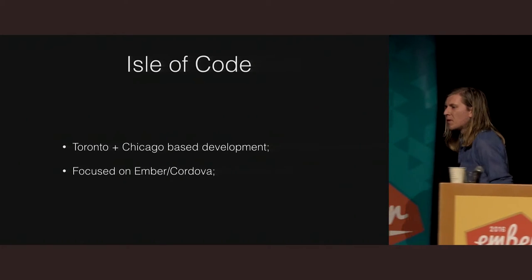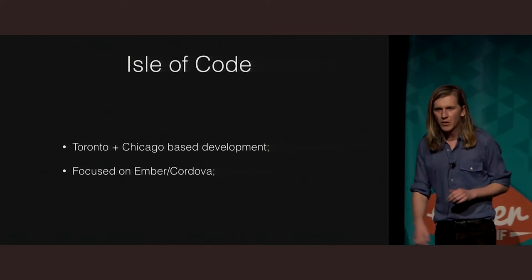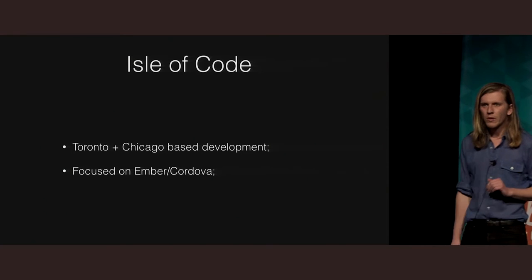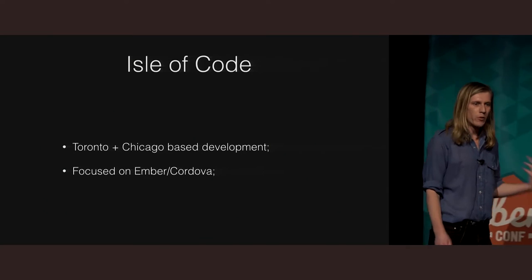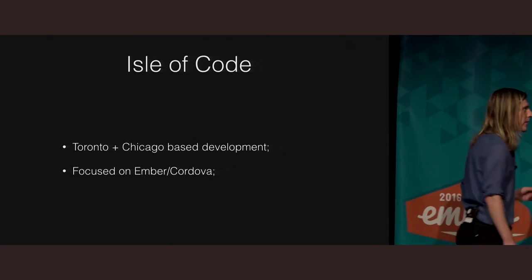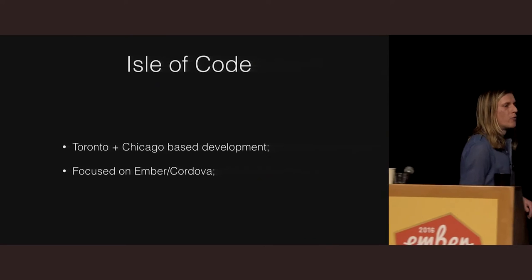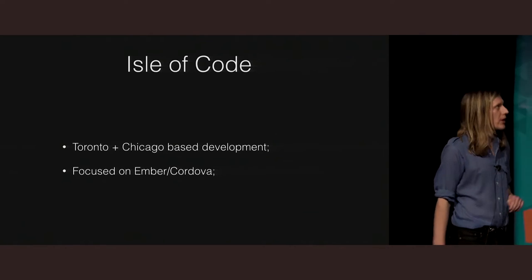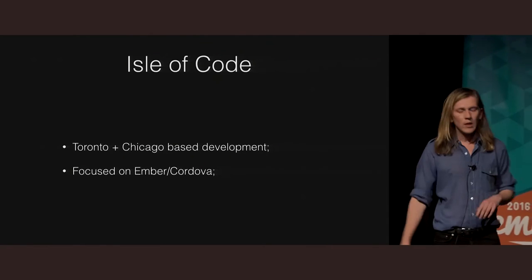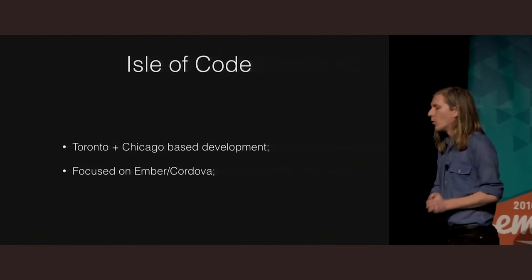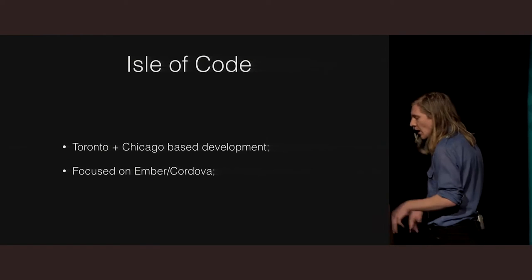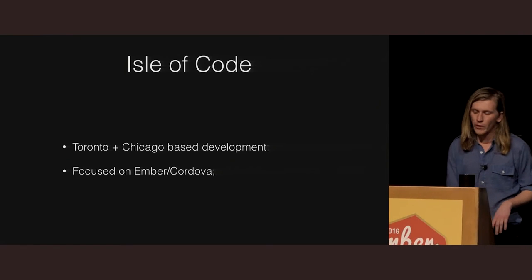I promise this will be the only plug. I work for a company called I Love Code. We basically specialize in building Ember Cordova hybrid applications, that's what we do. We're mostly based in Toronto, we have an office in Chicago now as well. We also do some of the more generic Ember work. Always hiring, always looking for new people to work with.